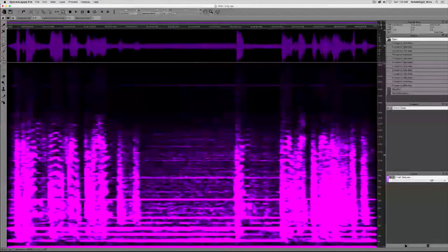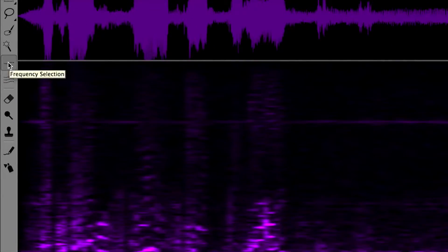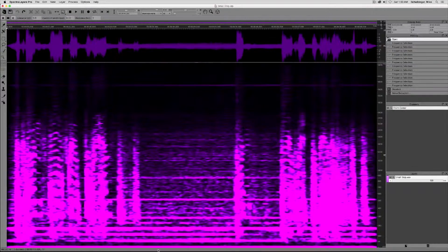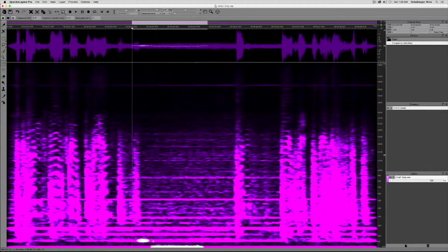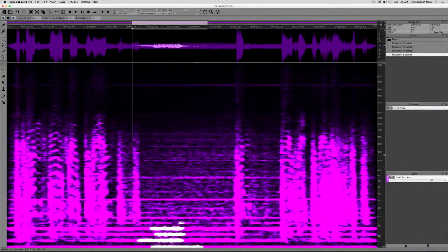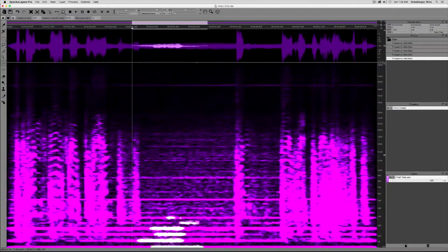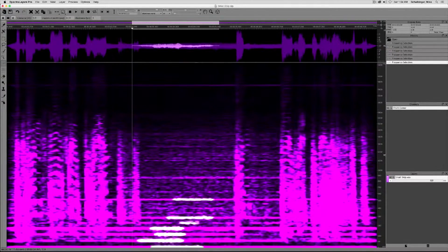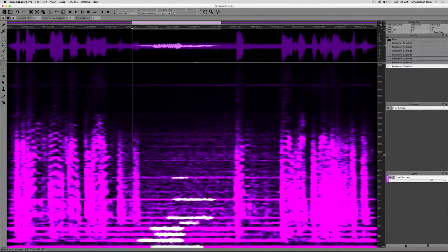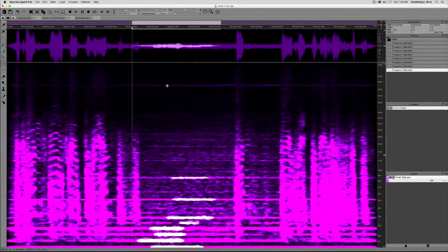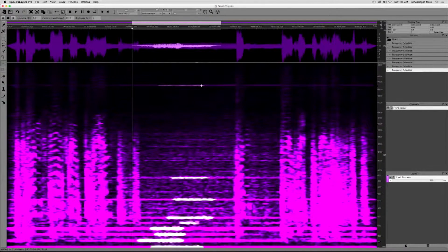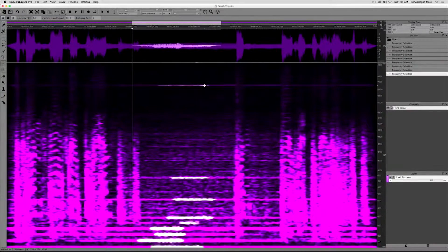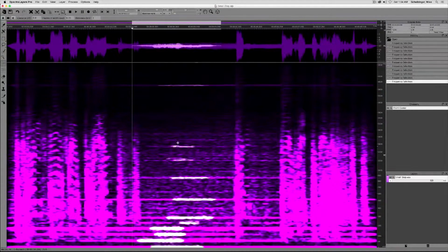Over here on the left in my toolbar I'm going to choose the frequency selection tool. Then I'm just going to simply draw a segment over every offending hum band in the spectrum. And this is where Spectralayers Pro 3 really shines because it allows you to create custom noise prints based on non-contiguous bands in the spectrum as opposed to the full bandwidth snapshots that most other noise reduction programs are limited to.